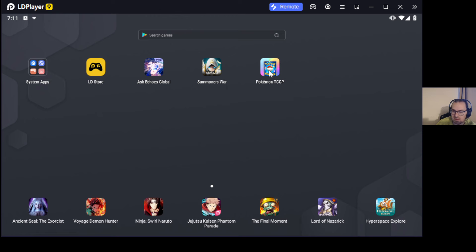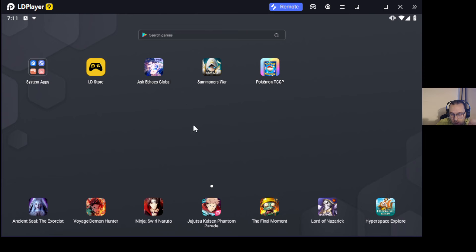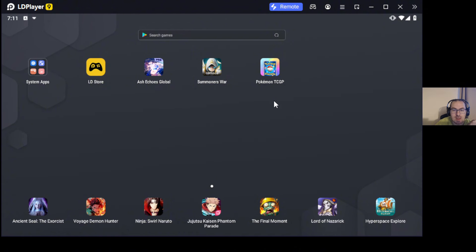You can either link your account that you have on your phone or you can start a new account — it's up to you. But you can definitely link your account and play your account on PC. So yeah: LD Player, download it, download the game, the prompt is gonna appear, download the Vulkan version, link it again, and you can play over there.